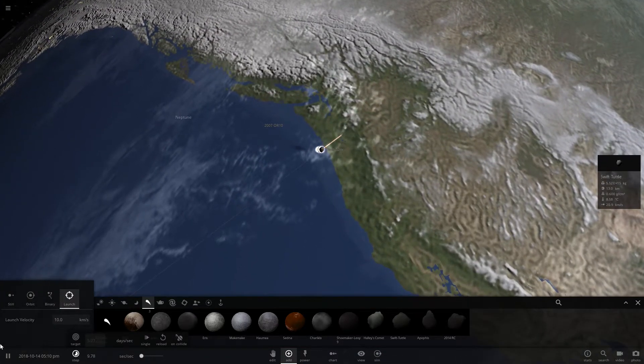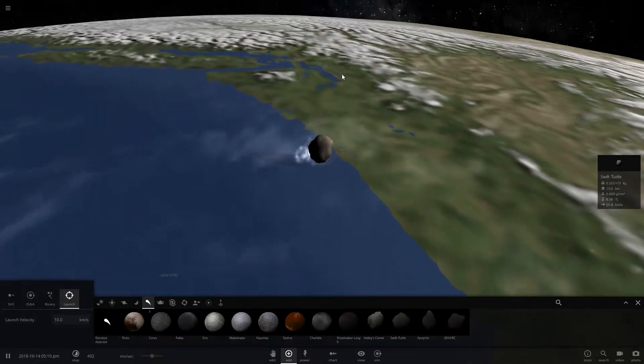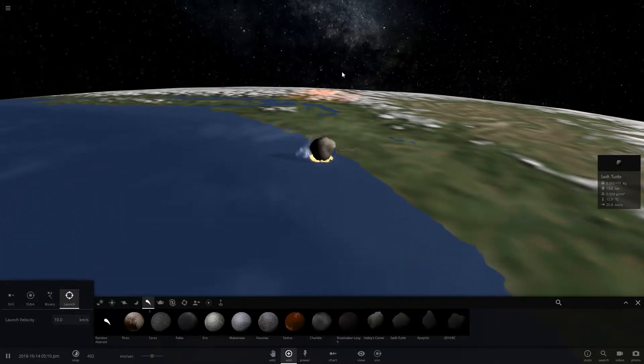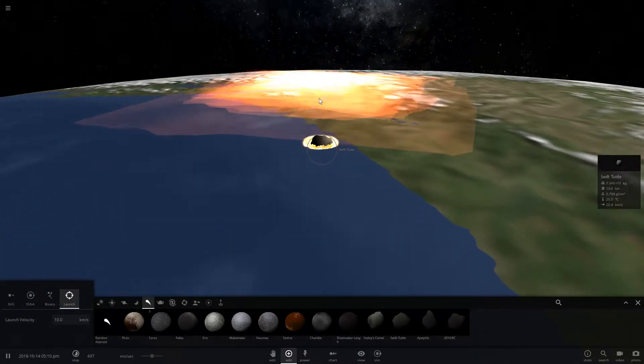Okay, slow it down for the impact. And it's about to impact, it's quite big. And we have impact.